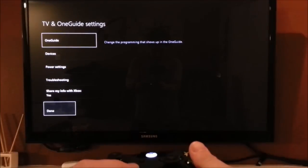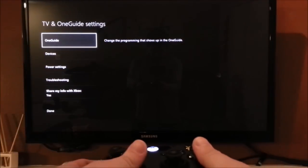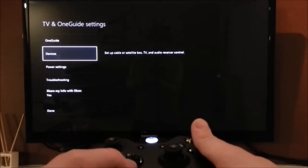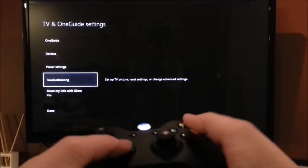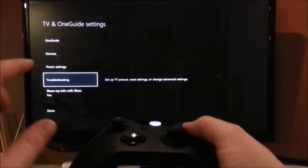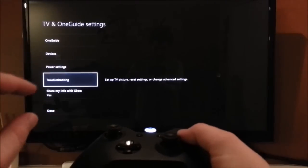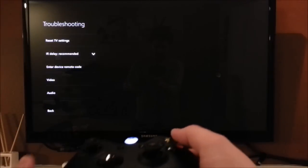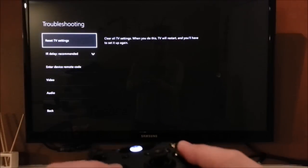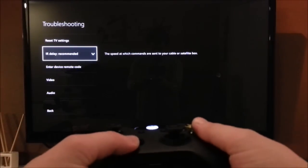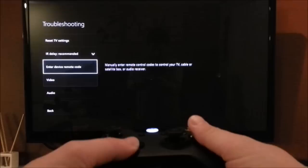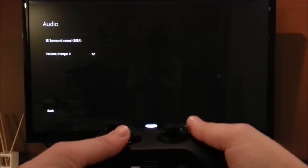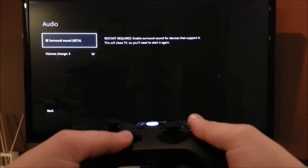So go into TV and OneGuide settings. So it's actually going to be in the troubleshooting menu. Believe it or not, you can actually change settings in the troubleshooting menu. So let's go down here, all the way down to audio. So this is audio.